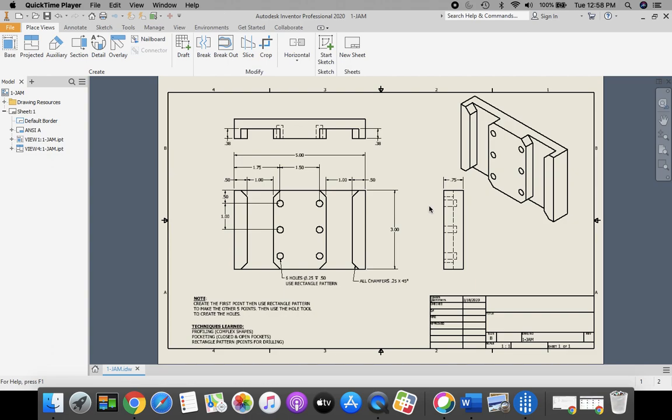Welcome back. Today we're going to take a look at creating our standard.idw, our drawing, for our part 1 jam.